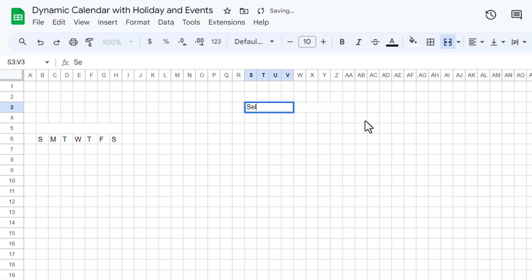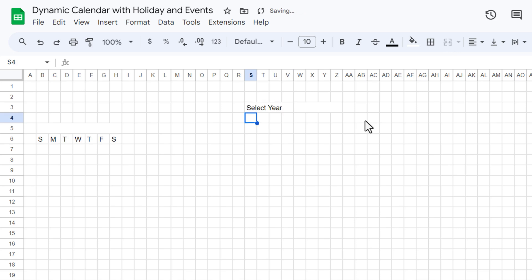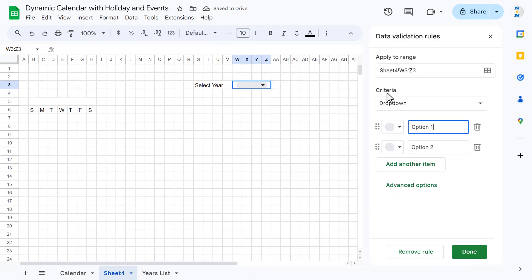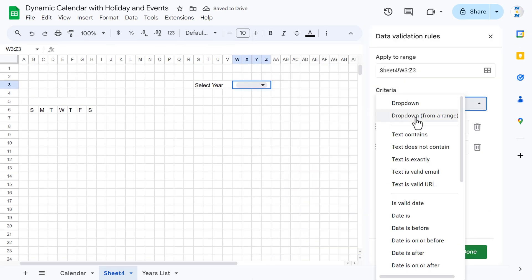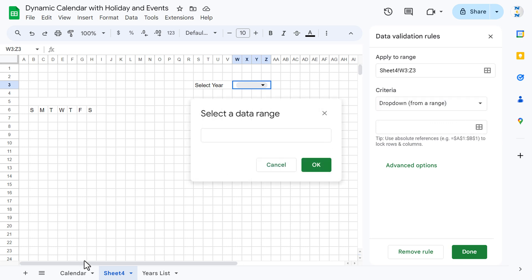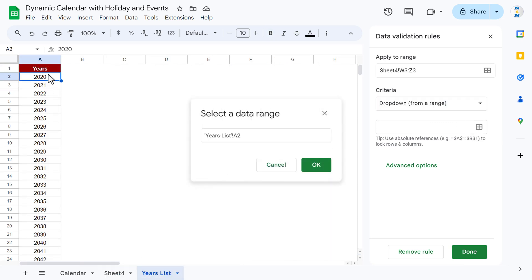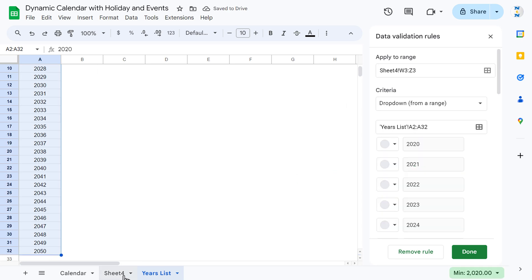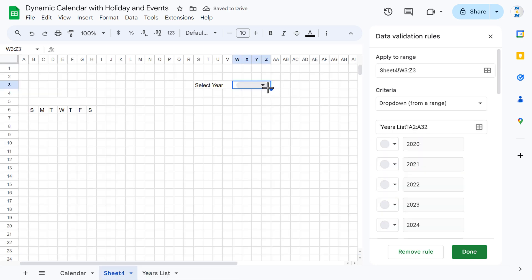Select the range and use Merge Cells. I'll put 'Select Year' here and add our year drop-down. Right-click, click on Drop-down, in the criteria select 'From Range', click to select the range, go to the year list, select the list of years, and click OK.